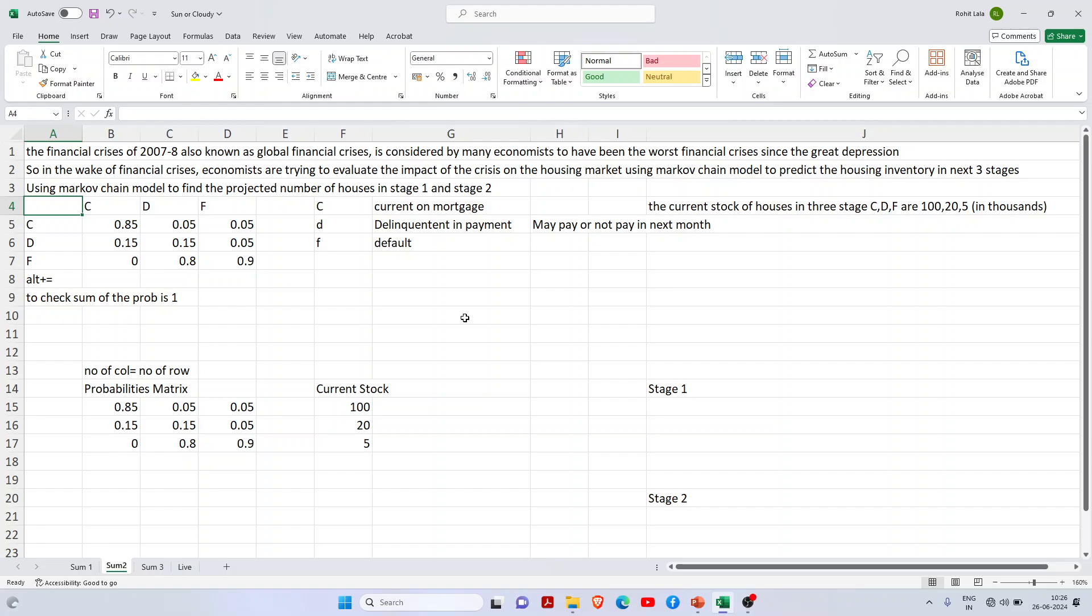Hello dear friends, welcome back to my channel. Today I'm going to teach you a very small concept of Markov chain analysis with one example. In a Markov chain model, there's always a matrix and a current state. The assumption is that today's probability or prediction is based on previous days' probabilities.